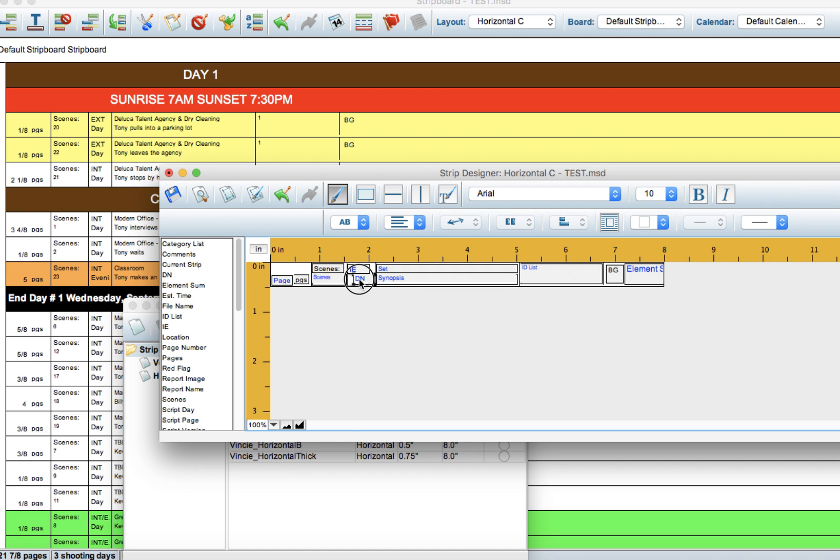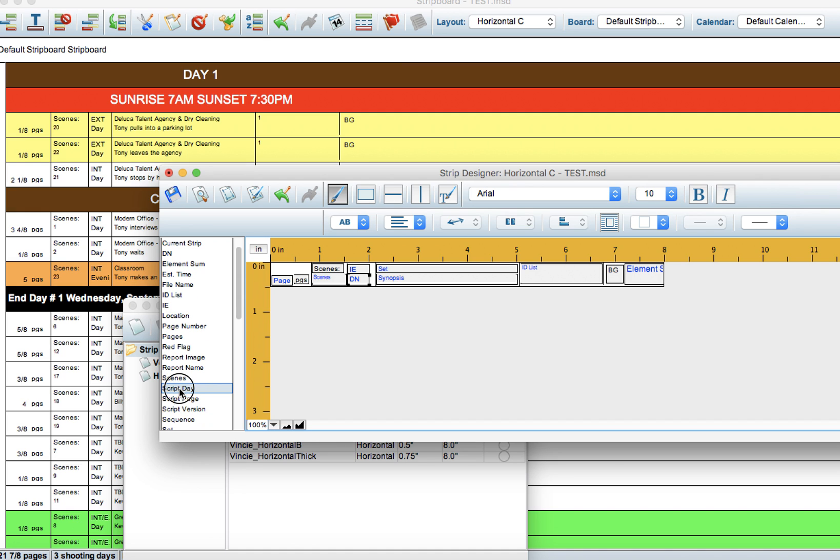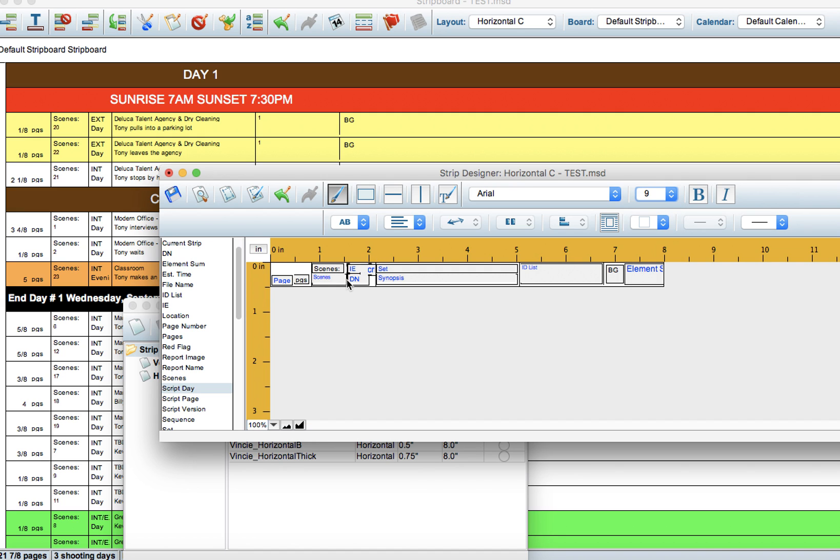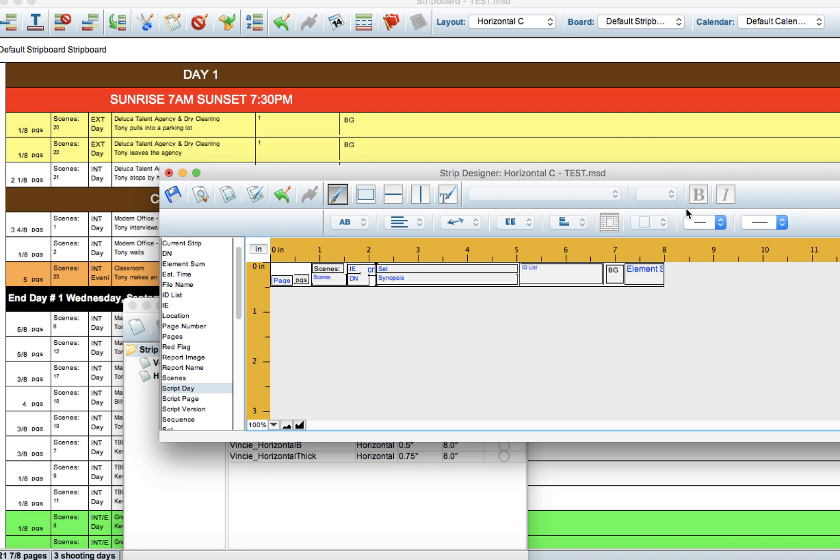Really you can do this however you want. I'm just showing you one example of how to make updates. We're going to bring in the Script Day element here, adjust that a little bit, play around with the font size, make this nine point font, make it fit for our purposes.